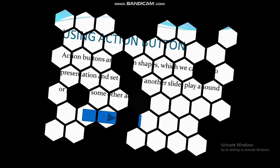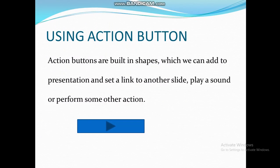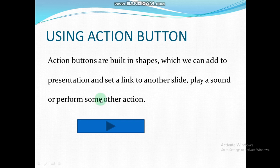This is the slide where we have used the action button. Notice that the mouse cursor changes — as soon as I move over the button, it changes from an arrow to a hand pointer. Now I am going to click on it and see whether it takes us to the first slide.